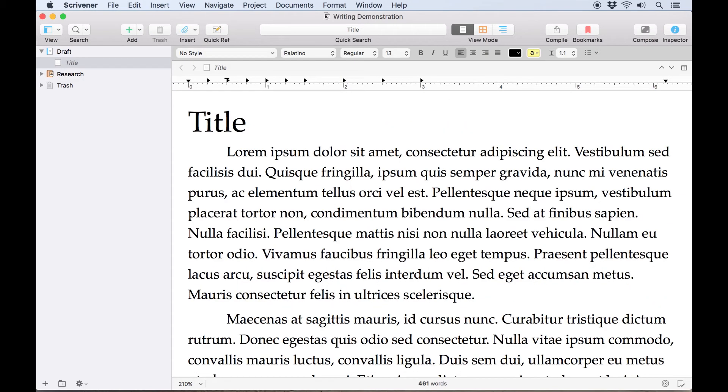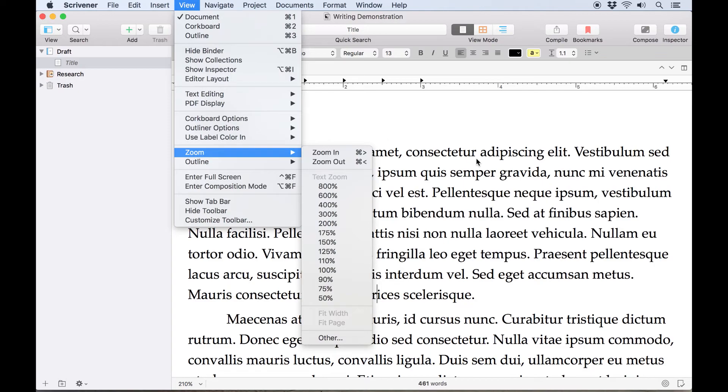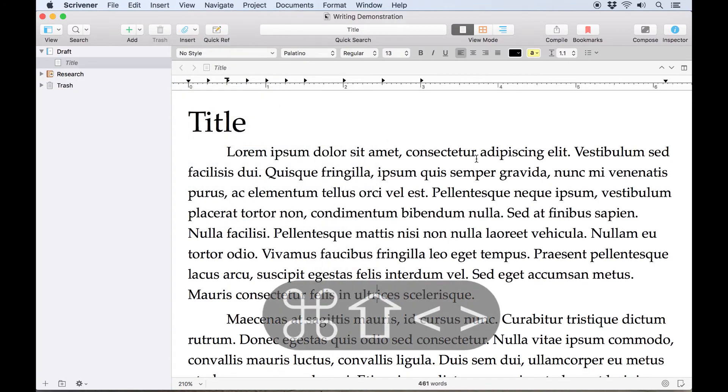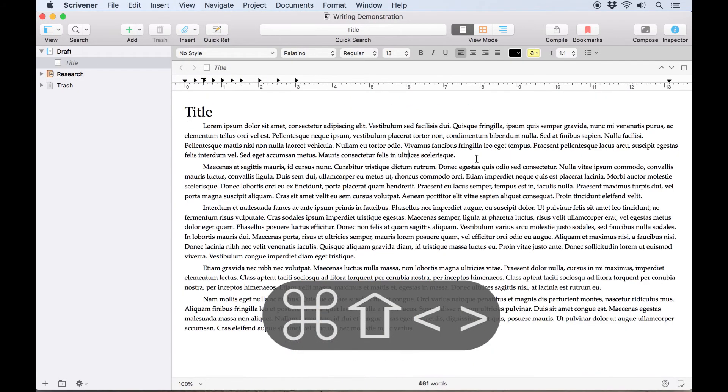It's also possible to access these options from the View, Zoom menu, or to zoom in and out with Command Shift and the left and right triangular bracket keys.